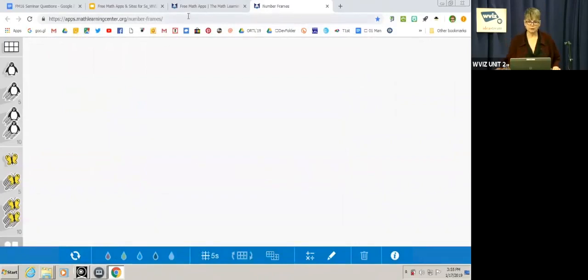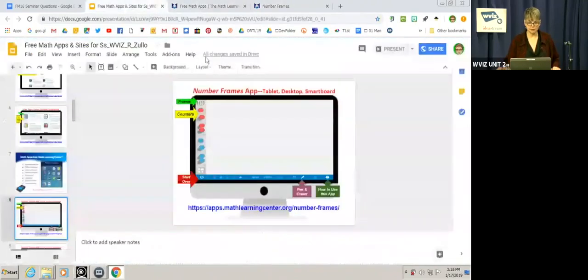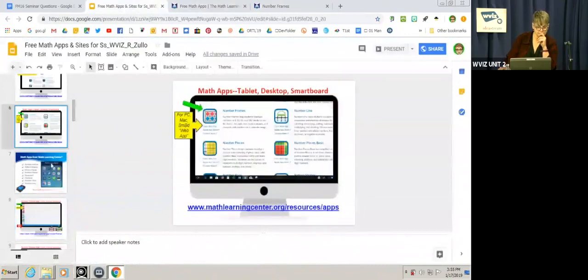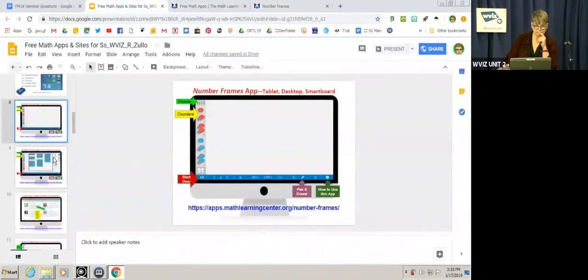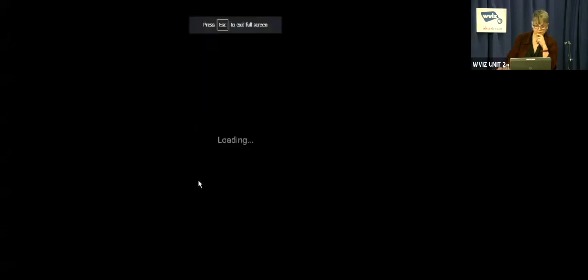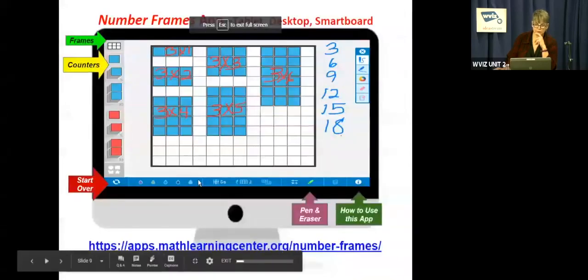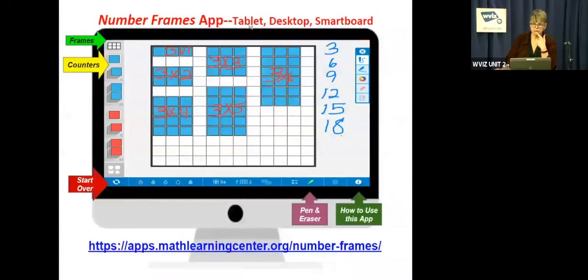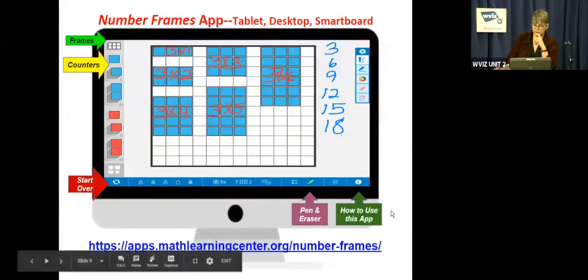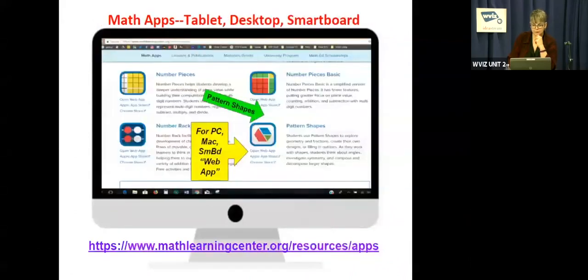So that is number frames. I'm going to flip back over to our presentation. Here's another example of how the number frames app can be used. Notice again at the top, it says that you can use tablet, desktop, or smart board. But if you make a larger frame, the kids could show their multiplication tables. There's a pencil and eraser and more information on how to use the app in the bottom right corner. And I noticed that I changed the counters to squares.